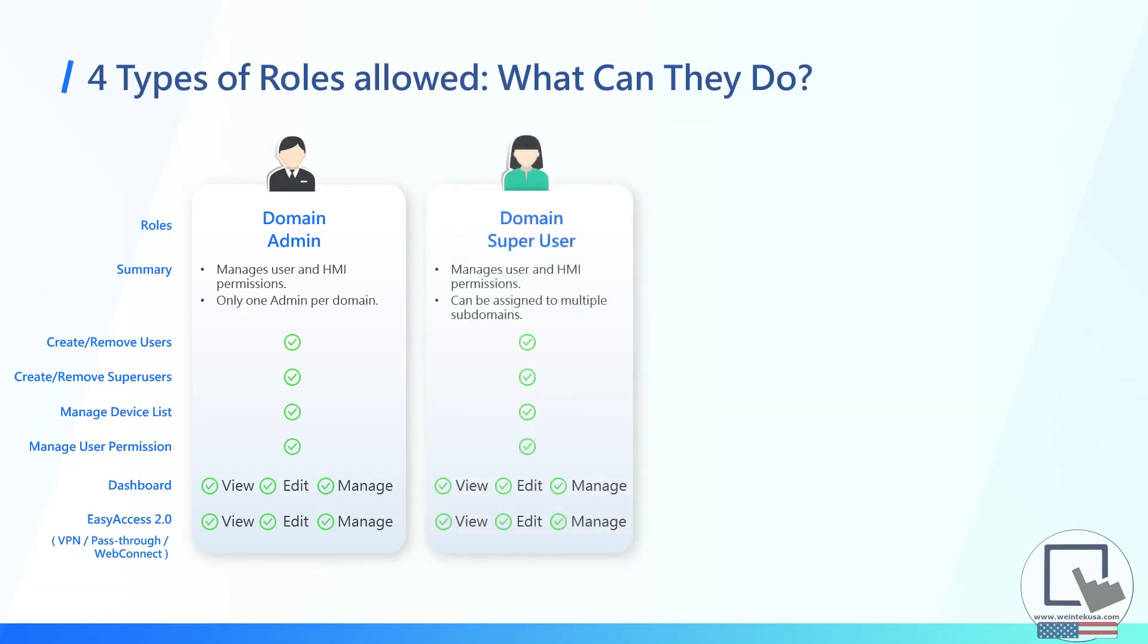A domain superuser has the same abilities as the domain admin. This is a user that can help the admin manage the domain.